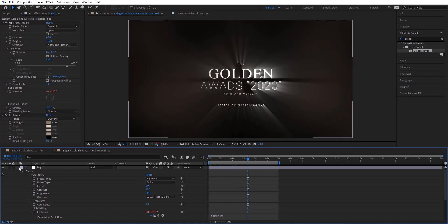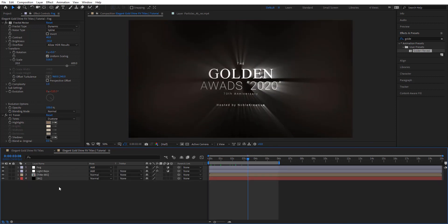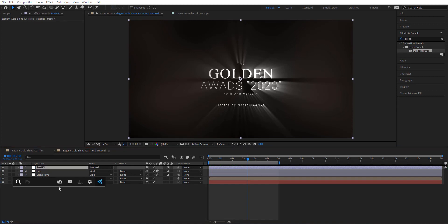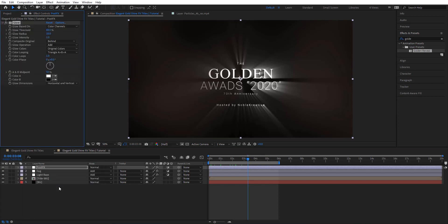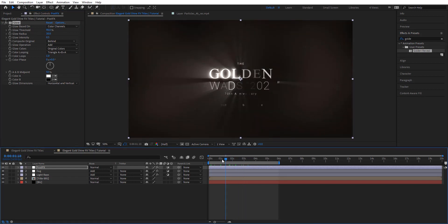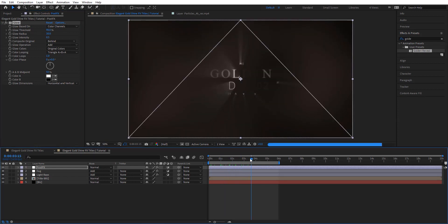Now I'm going to add another adjustment layer — this is going to be a glow effect. I'm going to add a Glow effect and set the Glow Threshold to 90, Radius to 30, and Intensity to 0.5. So we've got something like this — that looks pretty cool.